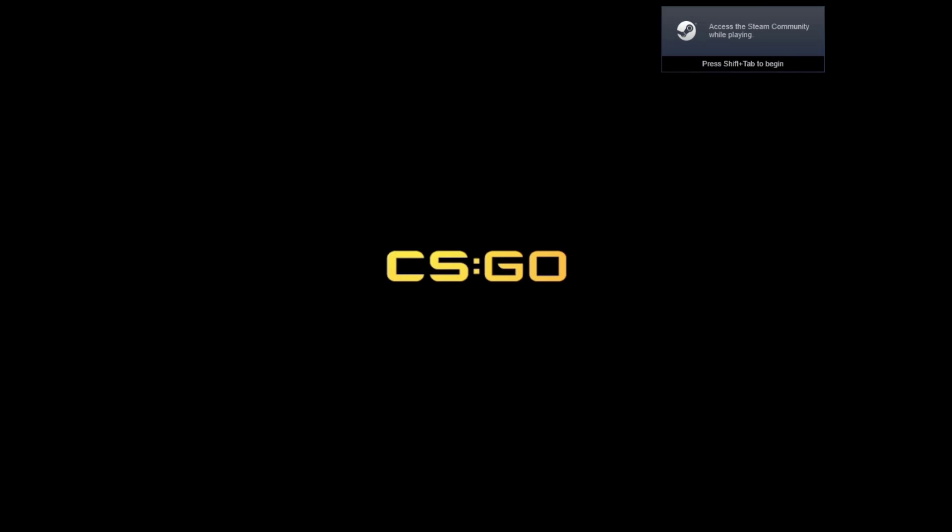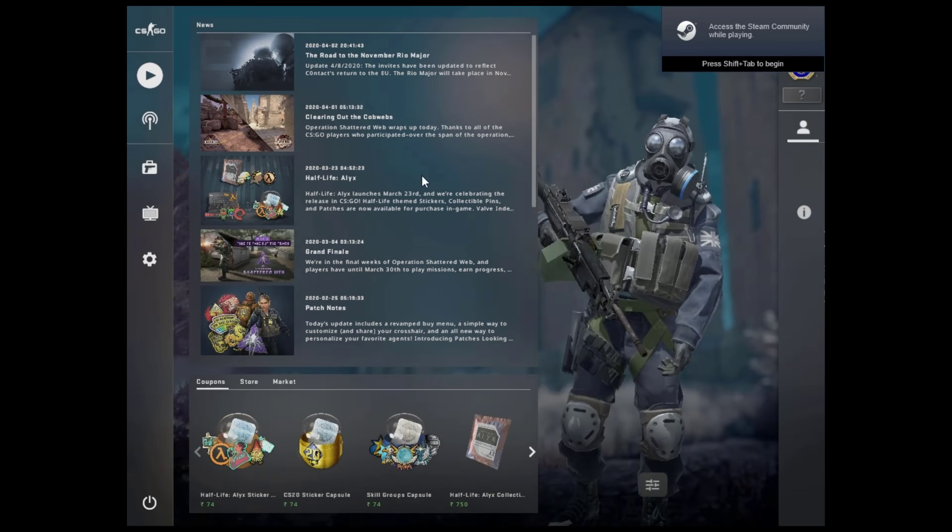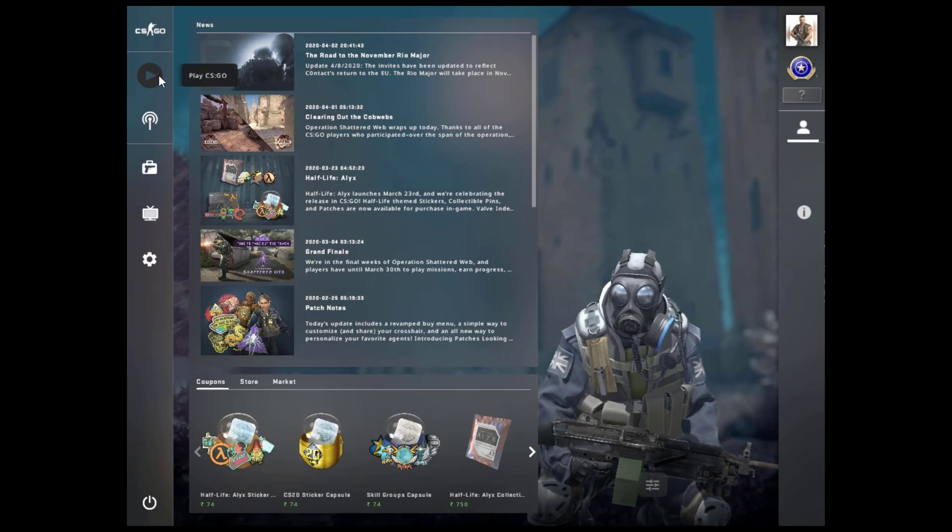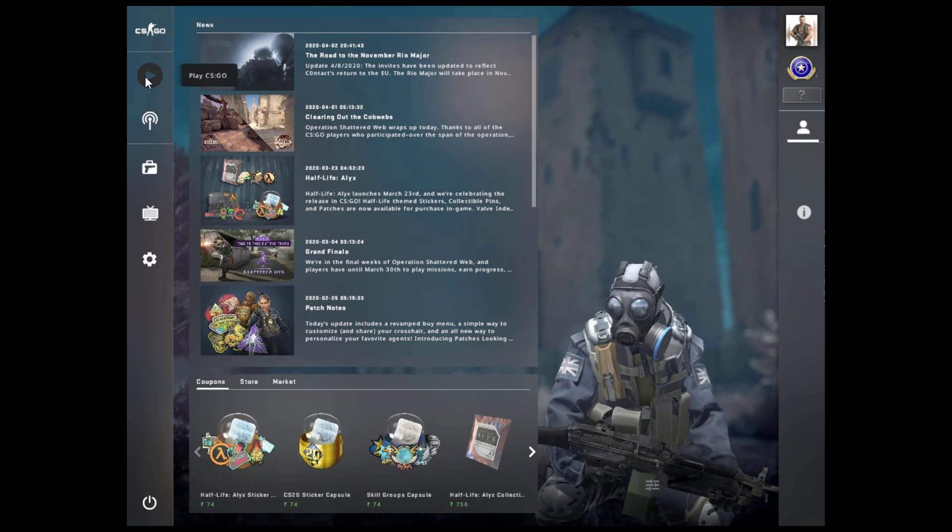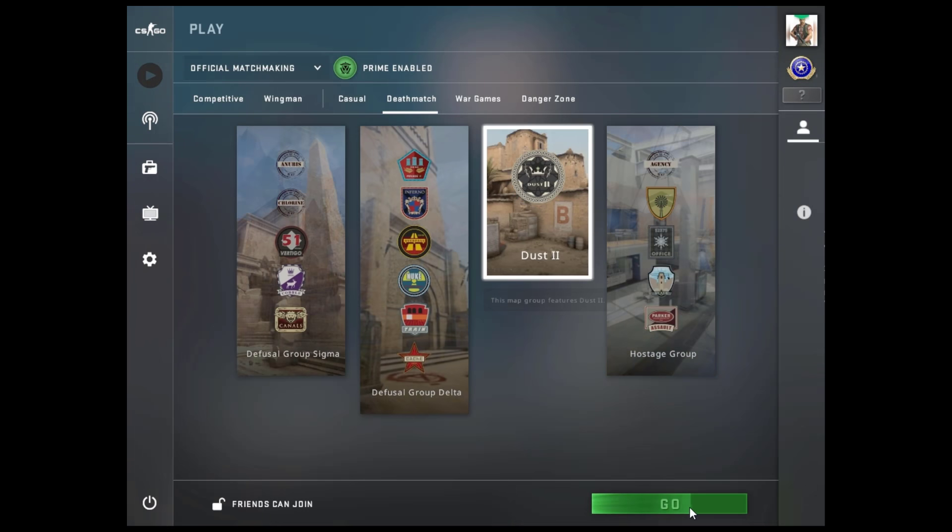So here we are guys, we have started the game successfully after applying the settings which I showed. So let's just play CS:GO and let's see if this trick worked or not.